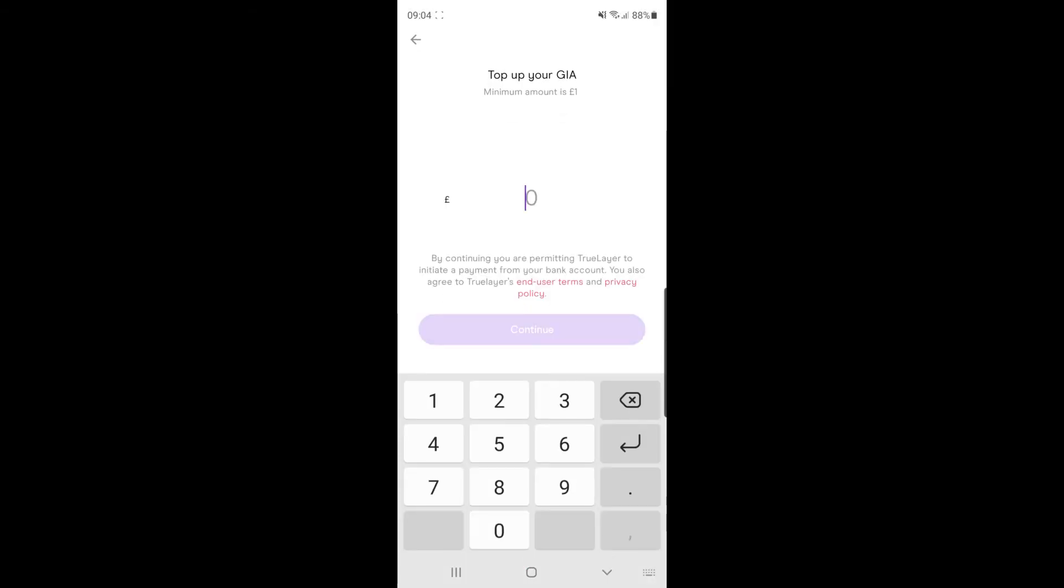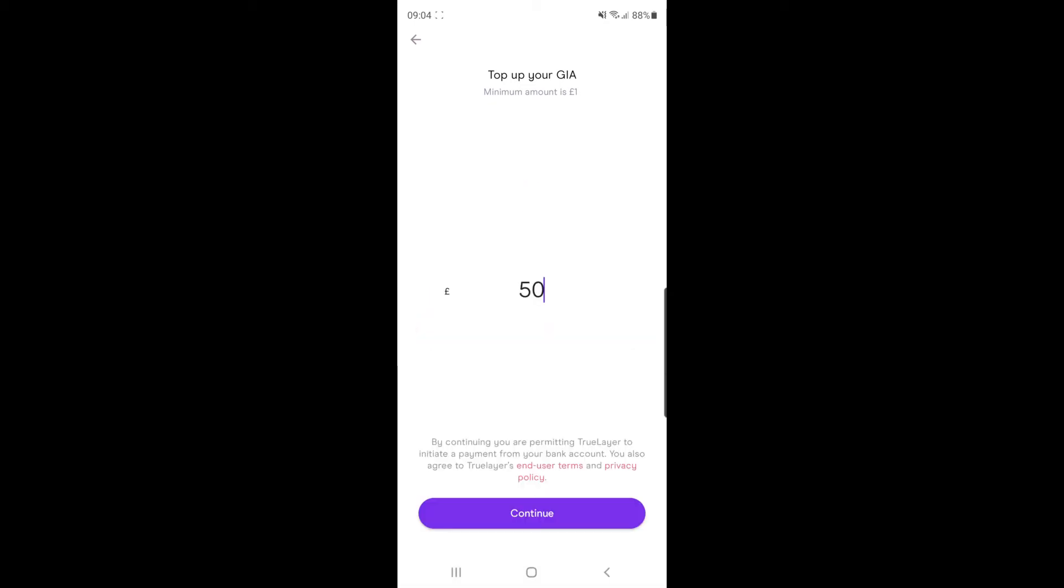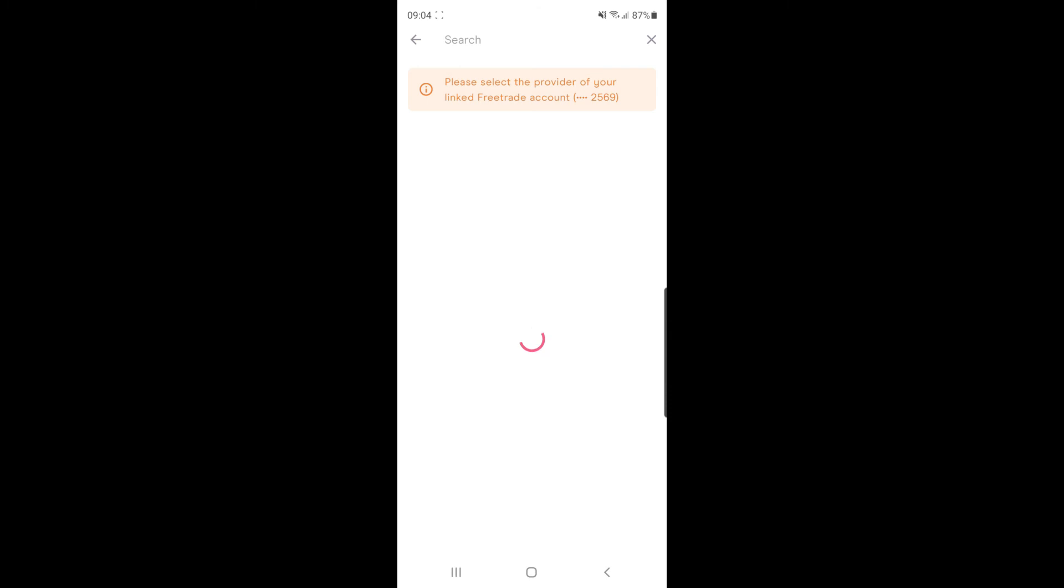Once you click on that, this is where you will enter in the amount you want to top up. So for example, it could be any amount. I will put in £50 here for an example. And then once you have done that, you will click on the continue button right at the bottom.